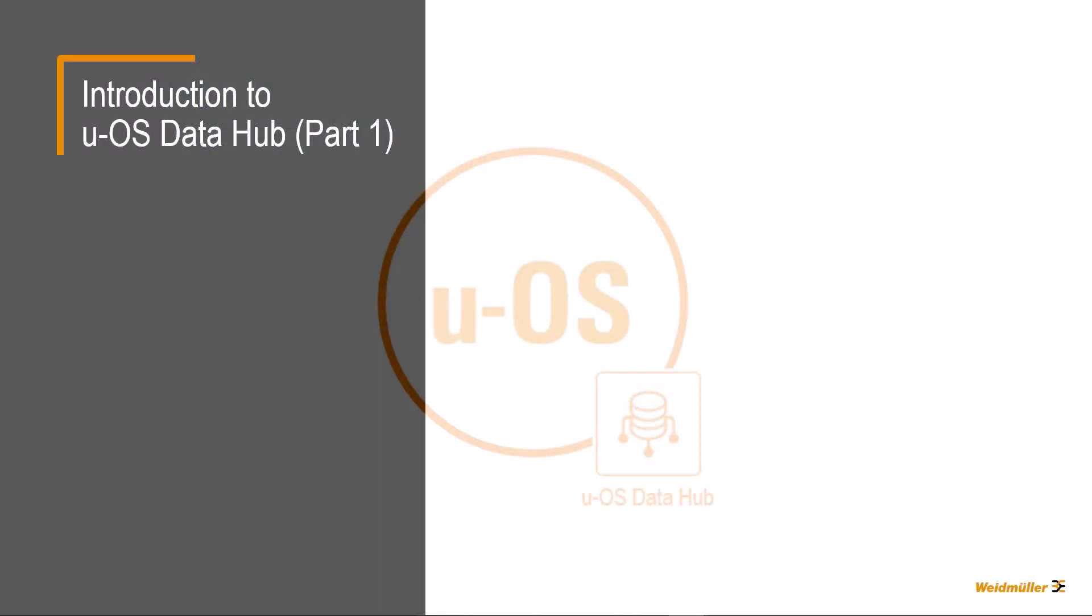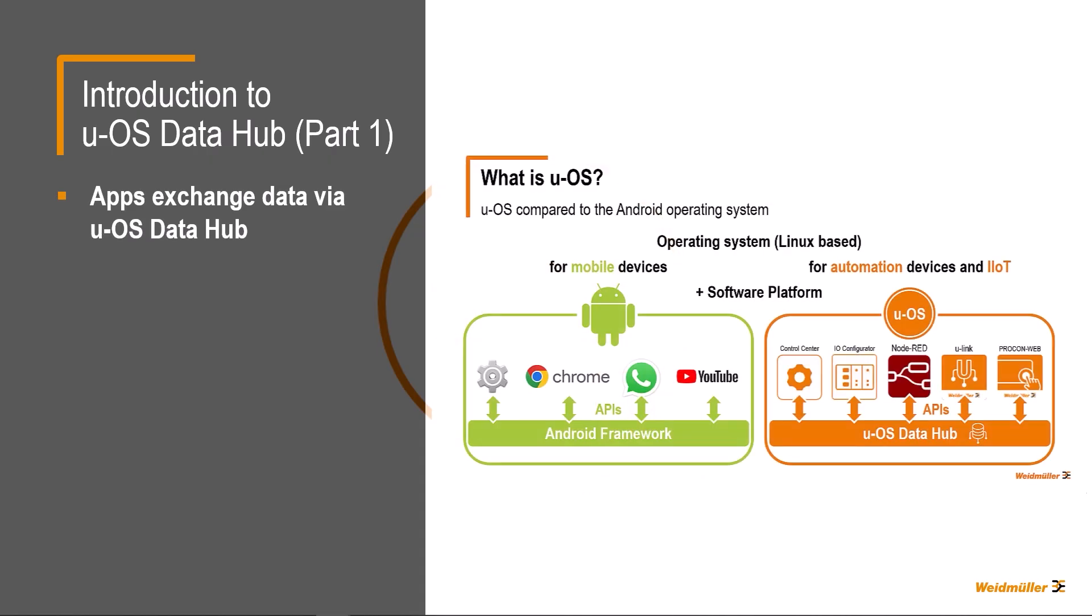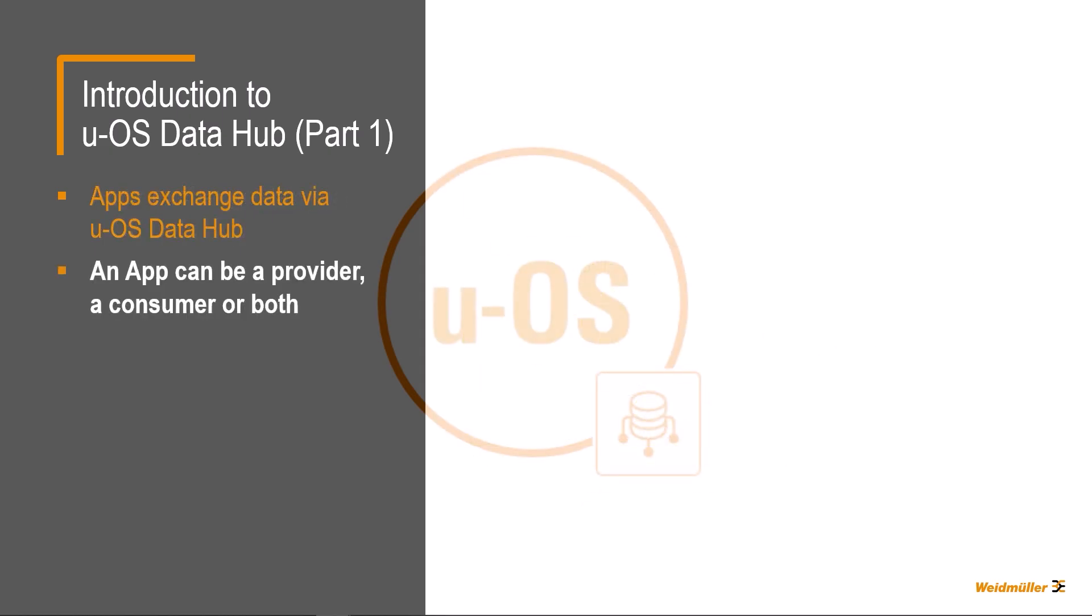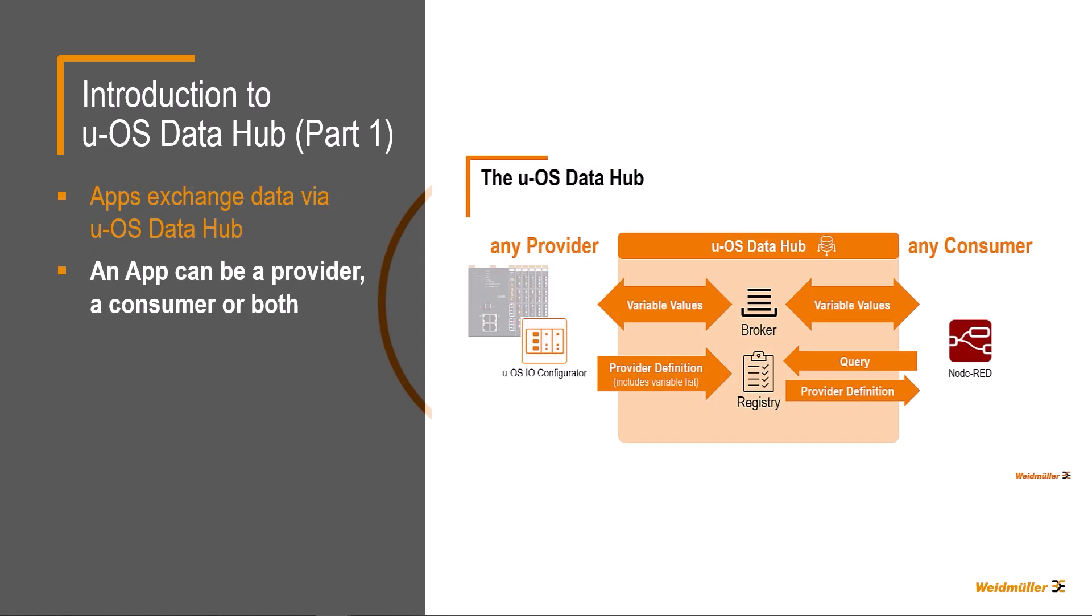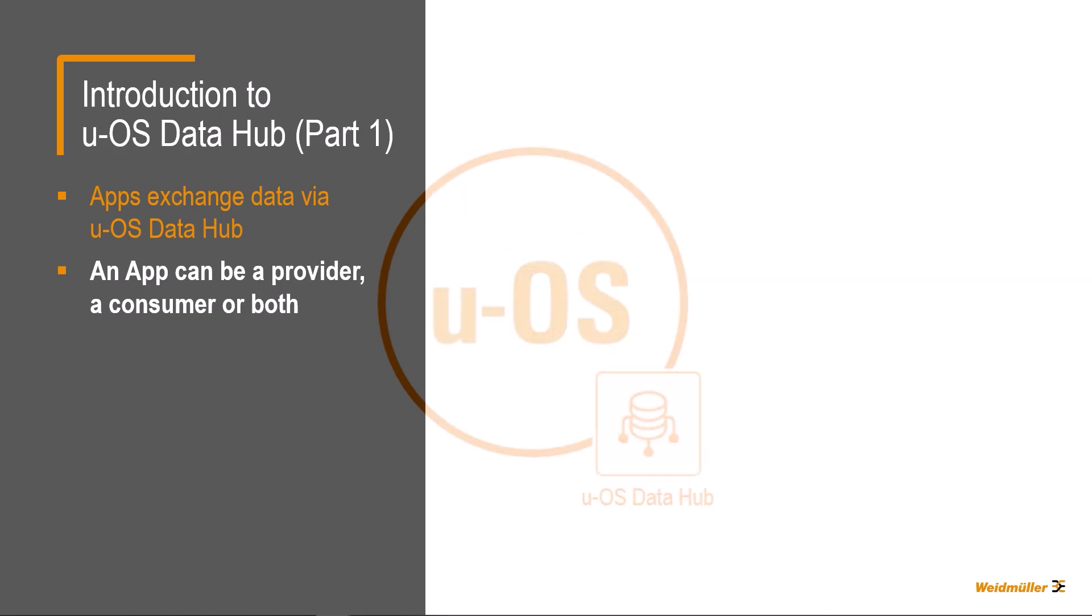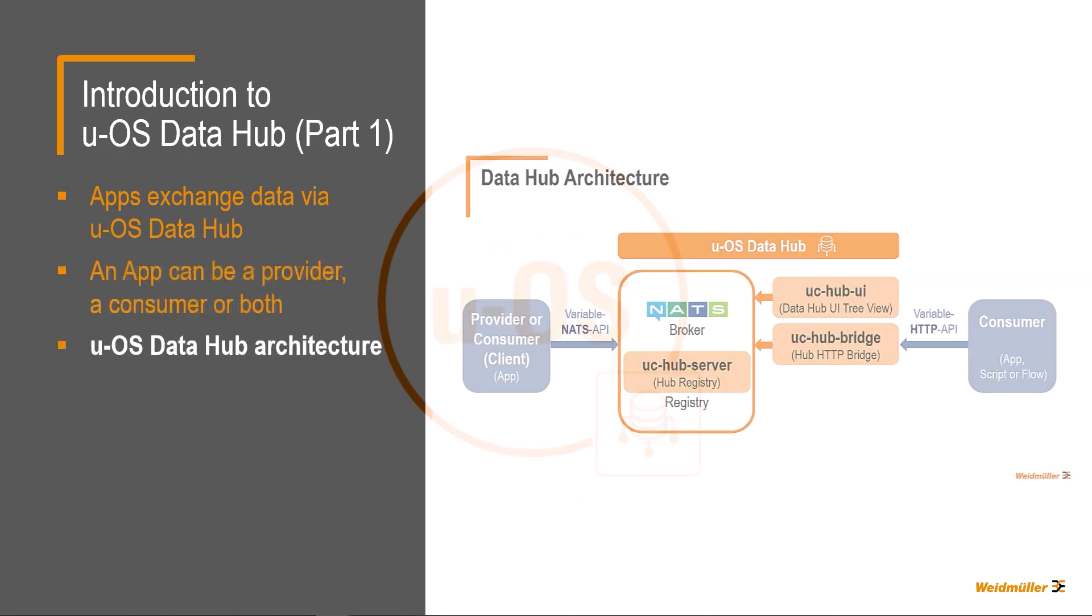Okay, this tutorial has just given you a first insight into the UOS DataHub. The most important points are briefly summarized again here. You have seen what the UOS DataHub is good for and how it makes it easier to exchange data between apps. We have described the roles that a UOS app can assume in conjunction with the UOS DataHub, namely provider, consumer, or both.